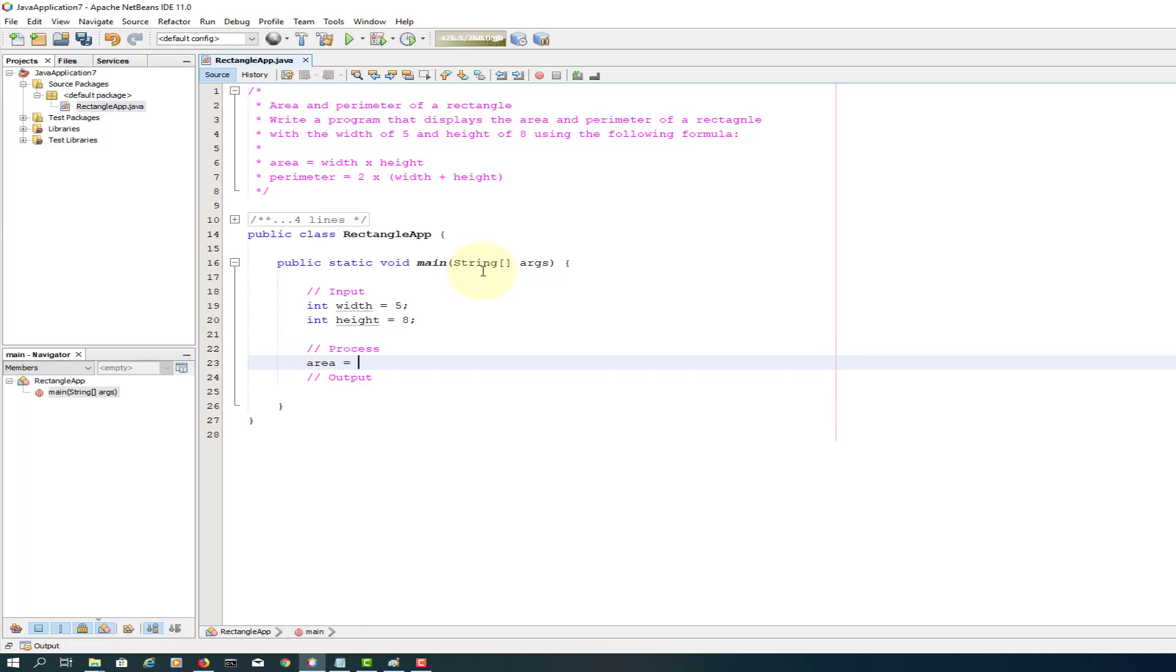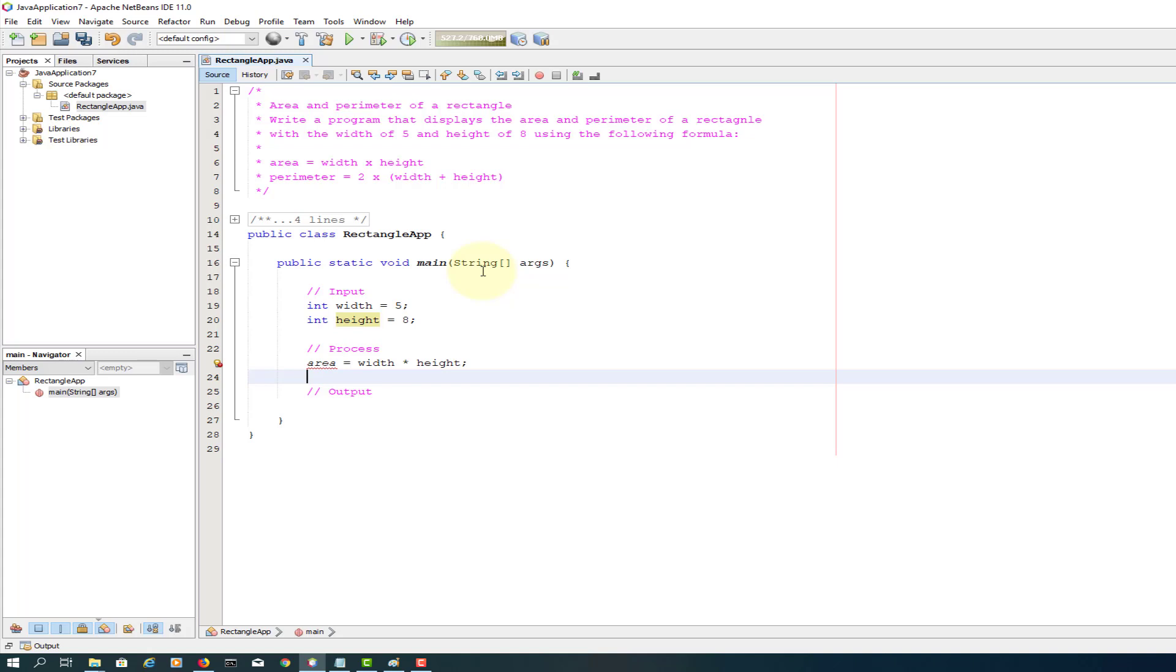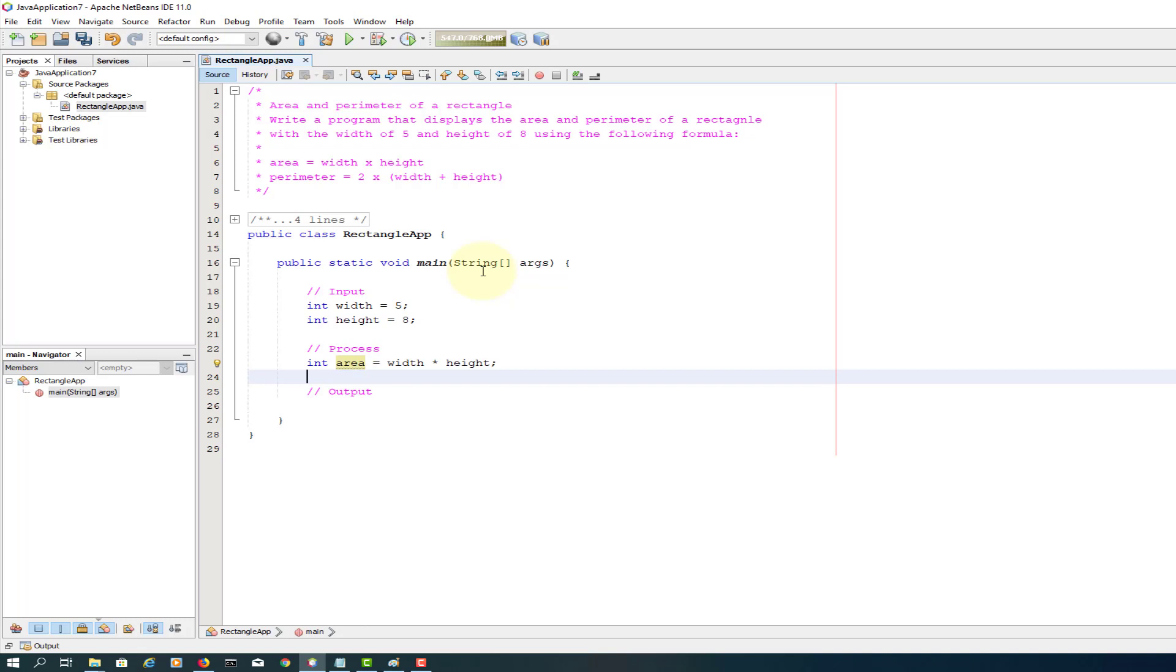For the process here, area is width multiplied by height. There's a new variable called area, so if we don't declare it, it's going to complain. So integer area and the perimeter is two multiplied by width plus height.